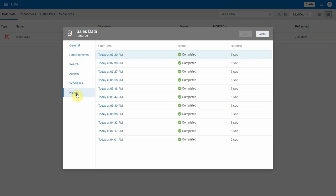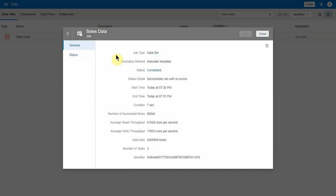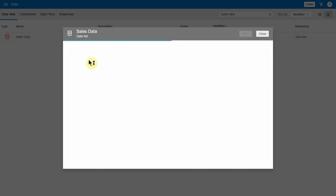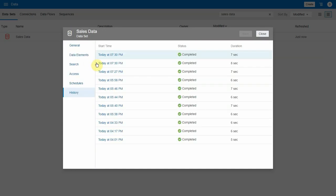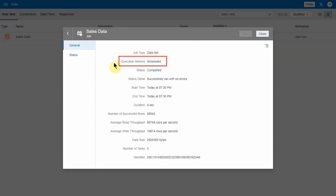Let's look at the history. You'll notice now that the data set has a history of when it's been reloaded. So let's inspect one of these. This was reloaded manually. Let's go back. This one was a scheduled reload. It happened to do those at the same time.